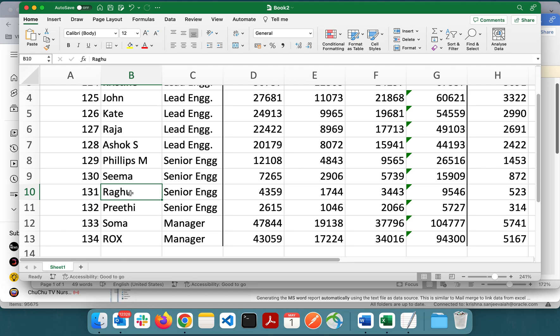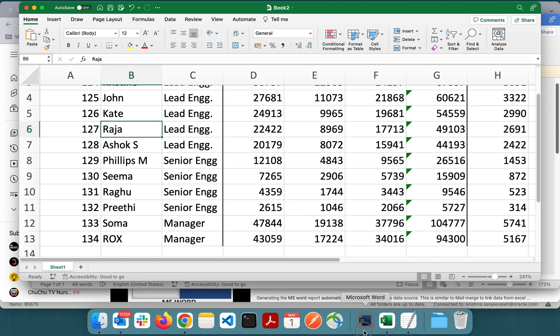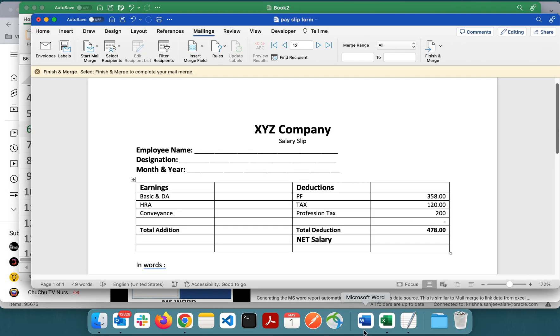The idea is if you know the name, you will search by name and get the report. For example, if you want a report for Raja, just find the record for Raja in MS Word. That's the goal of this video.